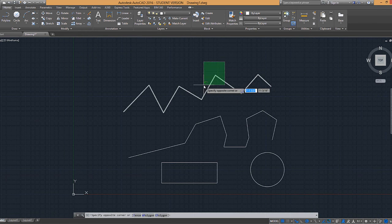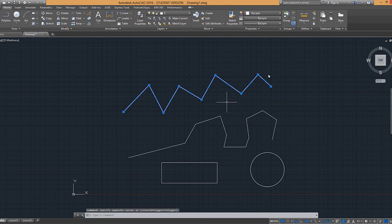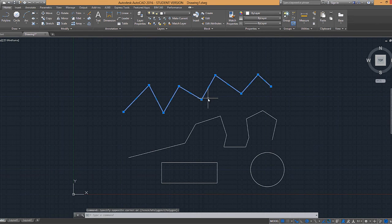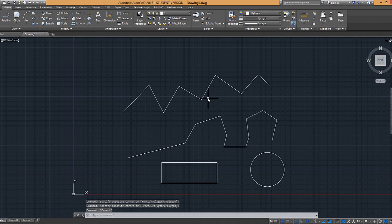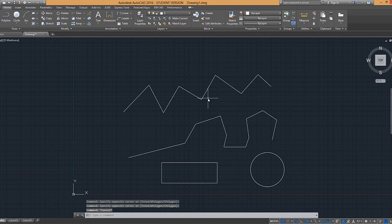And then again, all we have to do is select one tiny bit of it and it'll select the whole thing because it's a polyline and it's one continual object. And again, you hit escape to deselect.